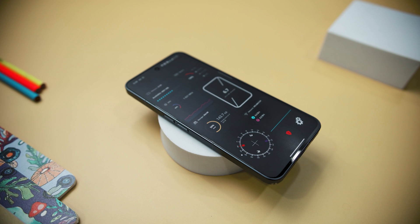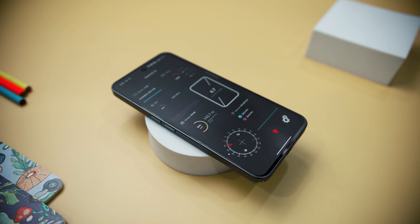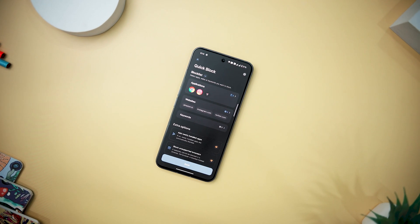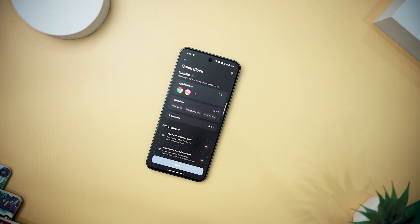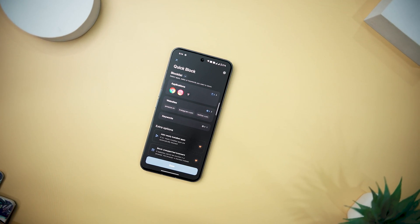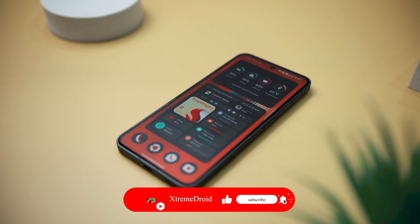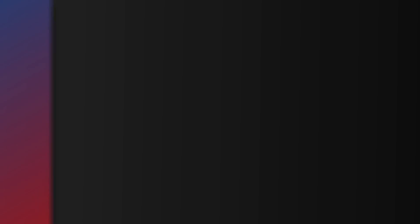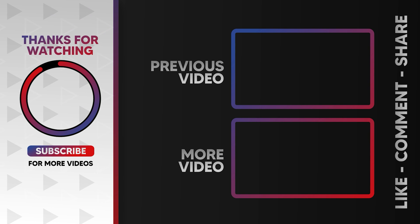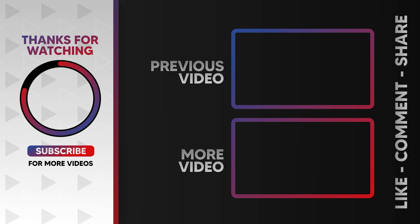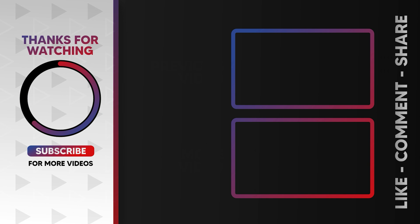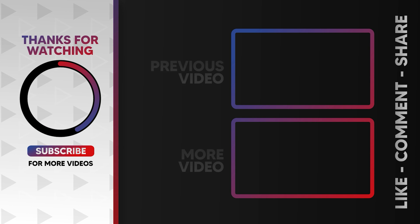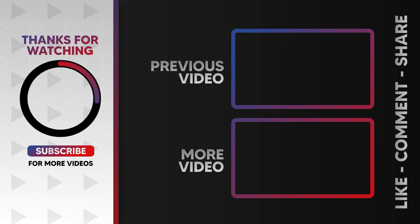So guys, these are some of the best secret and hidden Android gems that you should definitely give a try. Which of the previously mentioned apps do you like the most? Do you know of any other secret apps that we should have added to this list? Let us know your thoughts in the comments down below, and for more future videos like this, do consider subscribing and hit that bell icon so that you never miss any future videos from Xtreme Droid. I'll see you in the next one.